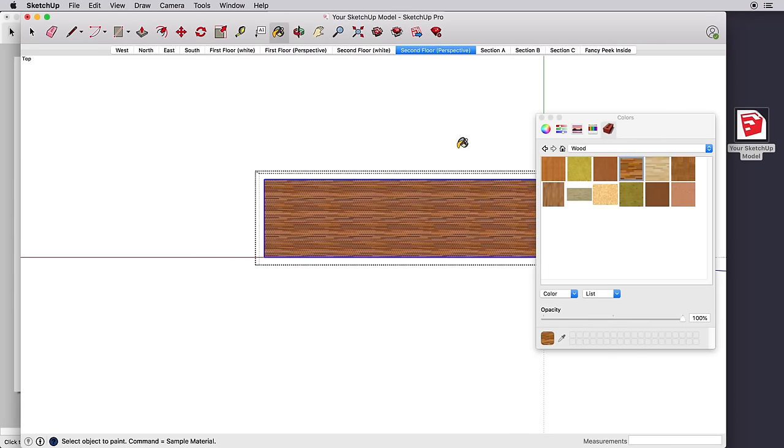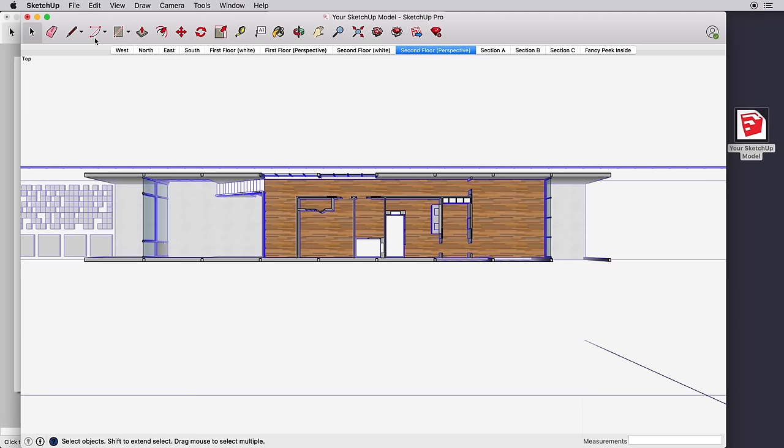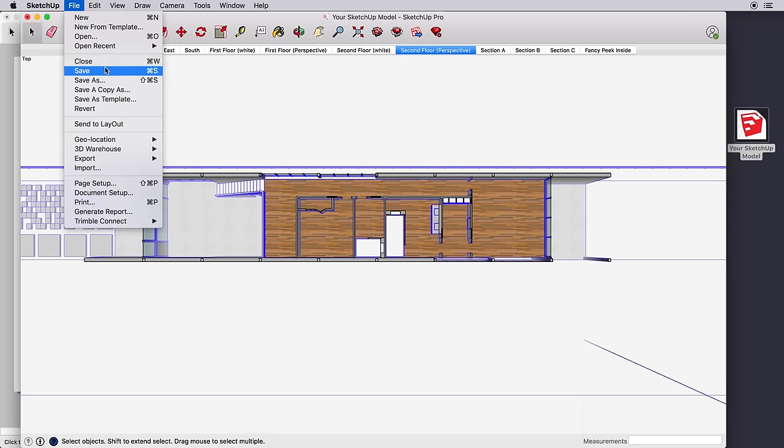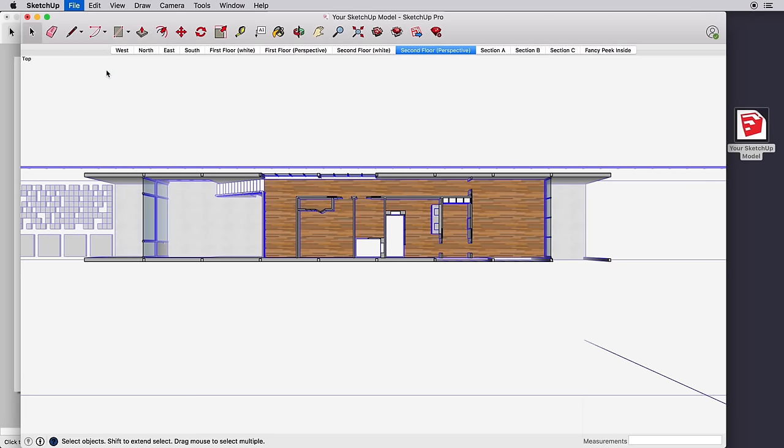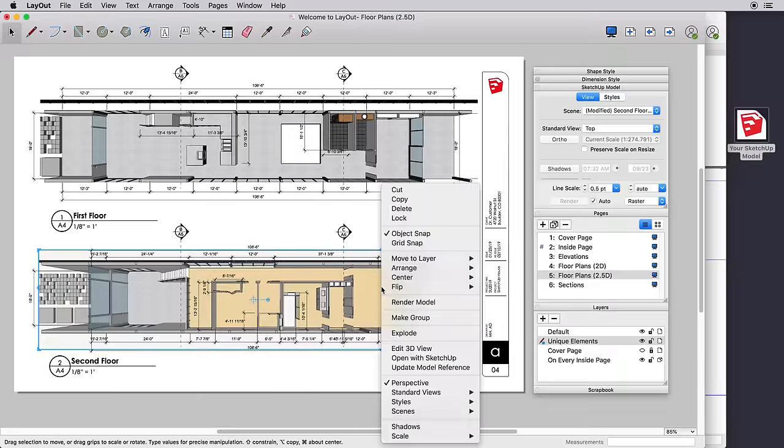Made a change in SketchUp? Just save your work and all your Layout views update. Simple.